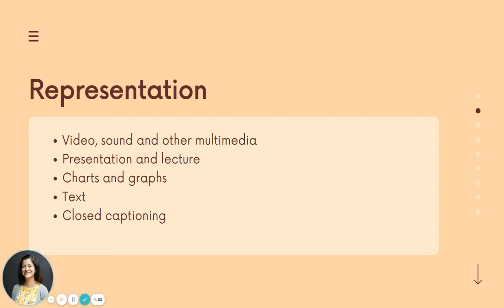As far as assistive technologies, closed captioning is helpful for kids who may be English learners or who learn best when watching videos and multimedia resources with closed captioning on.